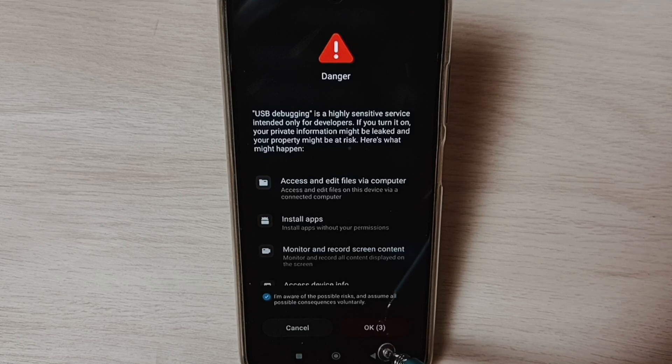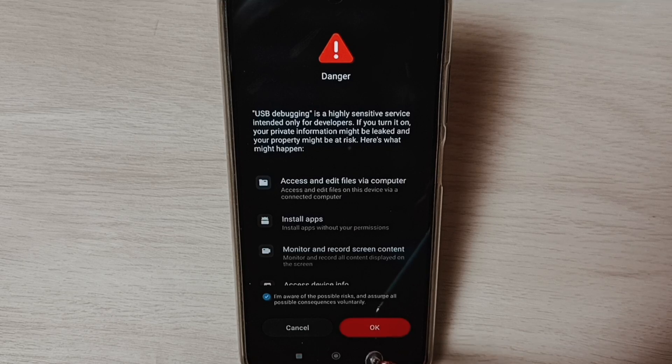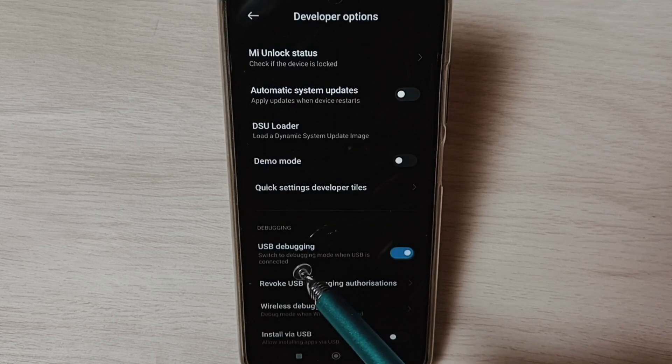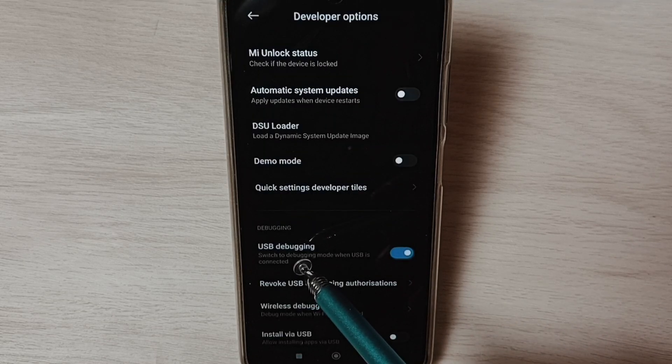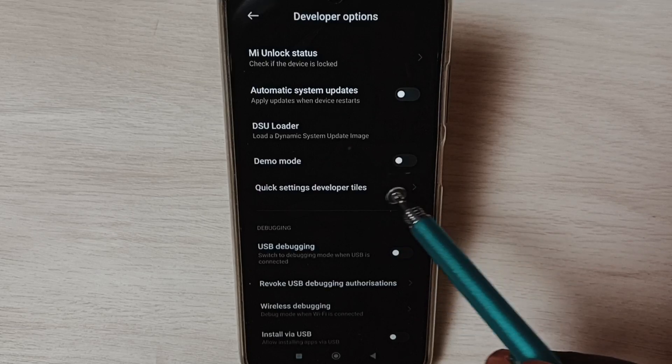Similarly, we can enable or disable other options in the list. Let me tap on OK. If we want to disable USB debugging mode, we can tap here and disable.